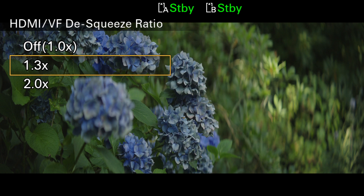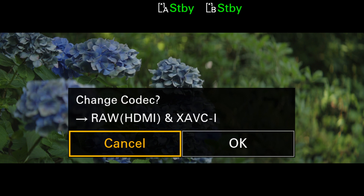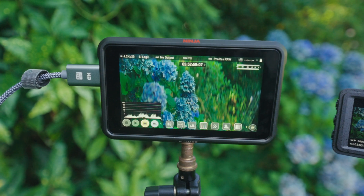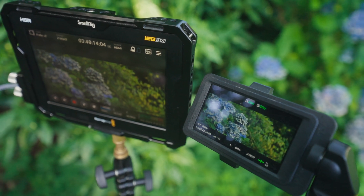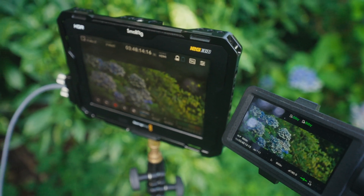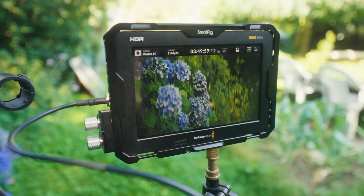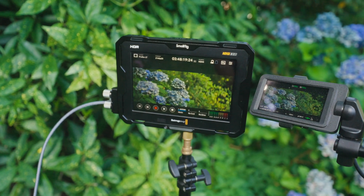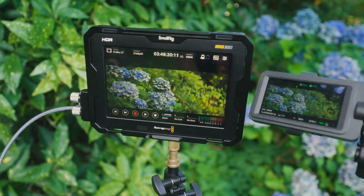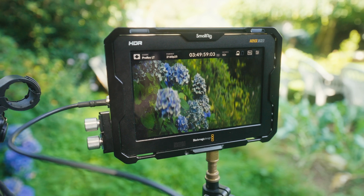Another important note: the desqueeze is always output via HDMI, except when you're recording external RAW. If you want to see the desqueeze on the viewfinder but not on the HDMI output, that's not possible. Also, the desqueeze is never displayed via SDI. To clarify: if the desqueeze is enabled in the camera, it's always visible over HDMI, except when RAW is output, and it's never visible over SDI.